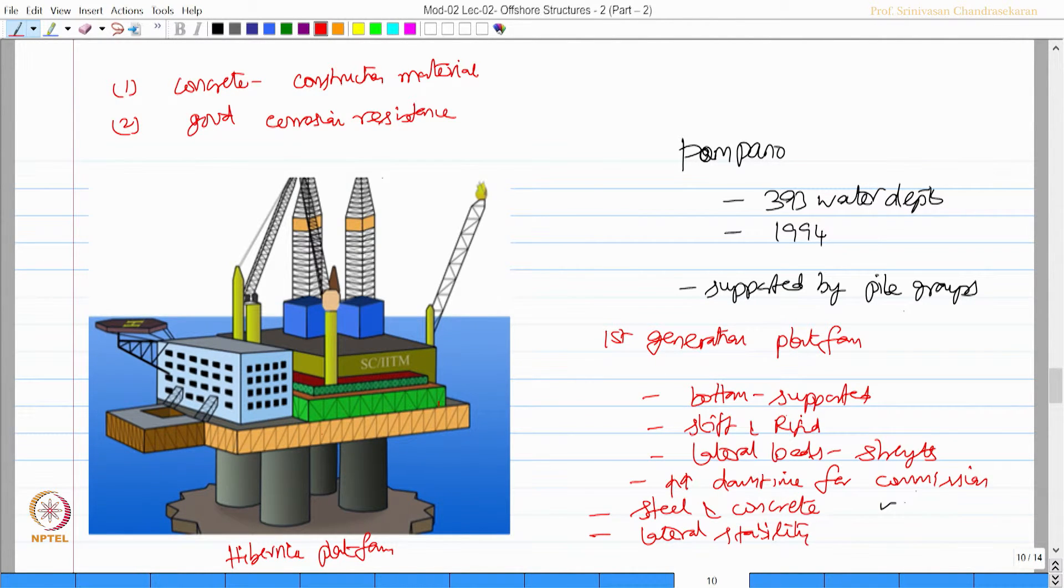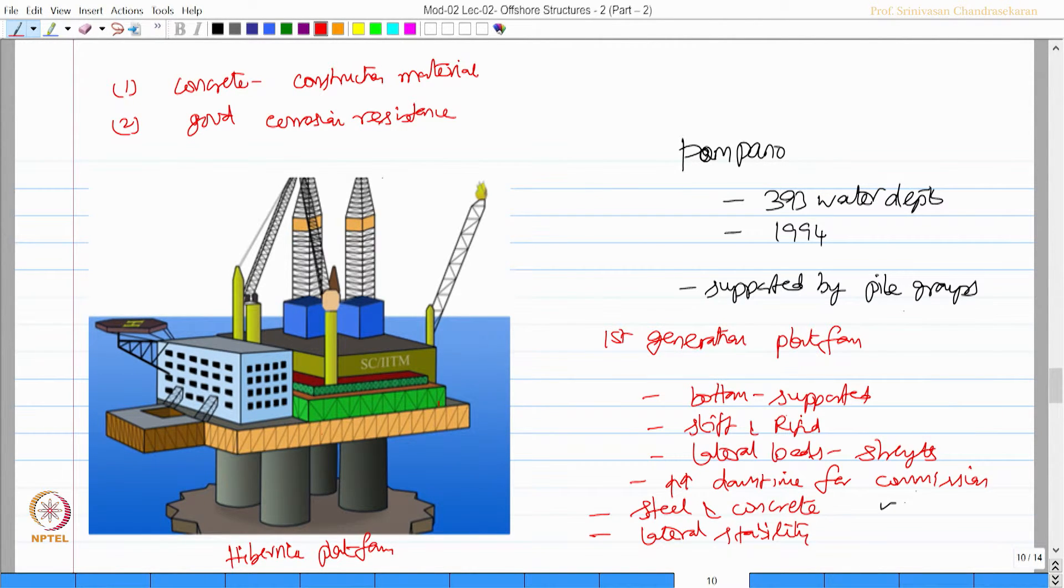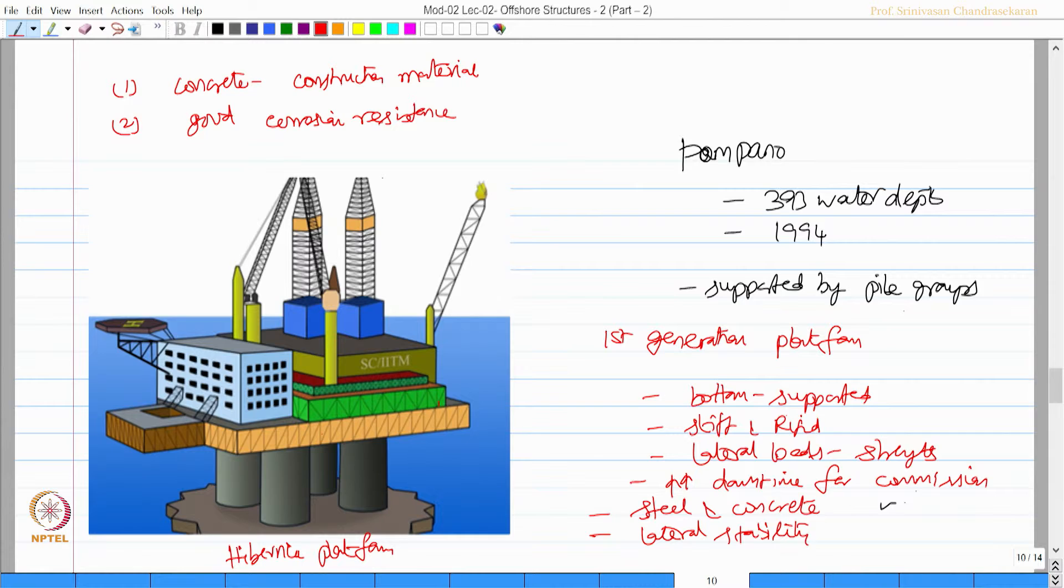So subsequently other platforms like Troll A, Troll B were all constructed, which were again in concrete, which were of a similar structural geometry what you saw in Pampano, Hibernia etcetera.